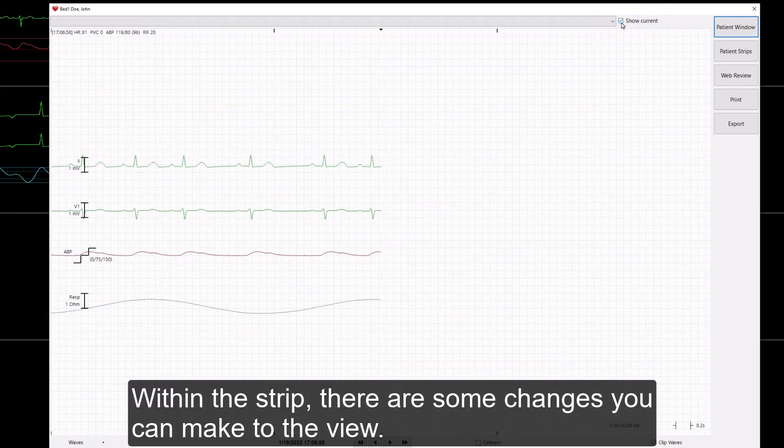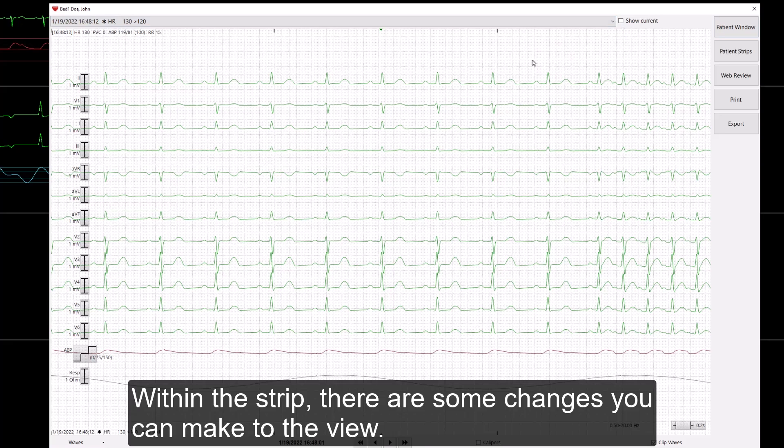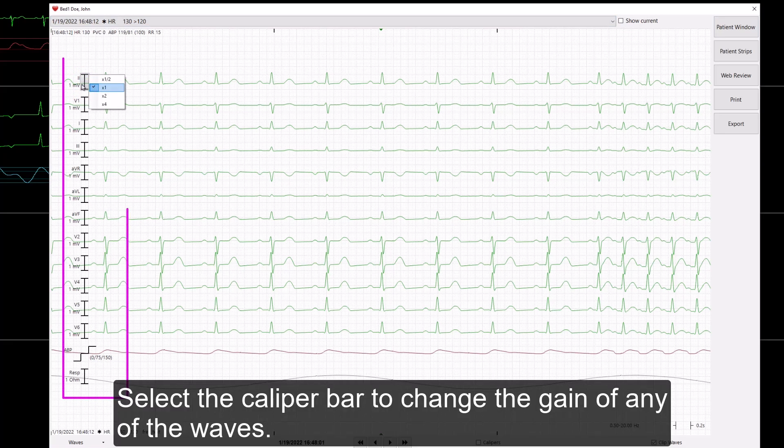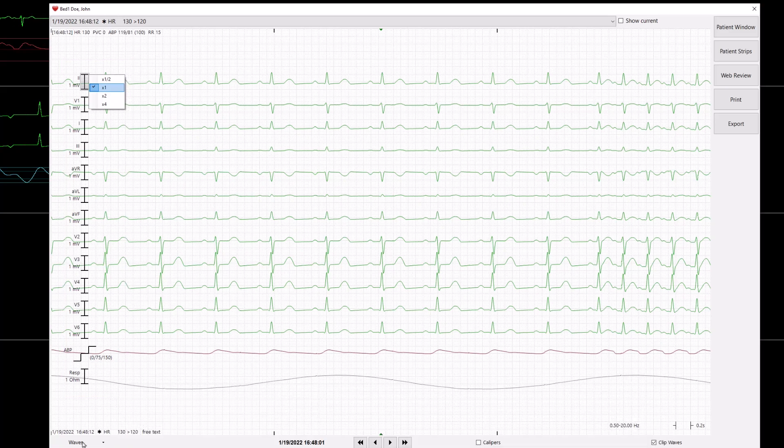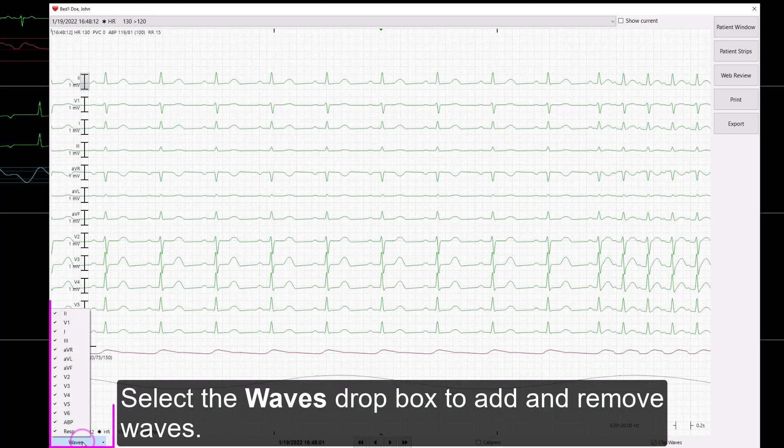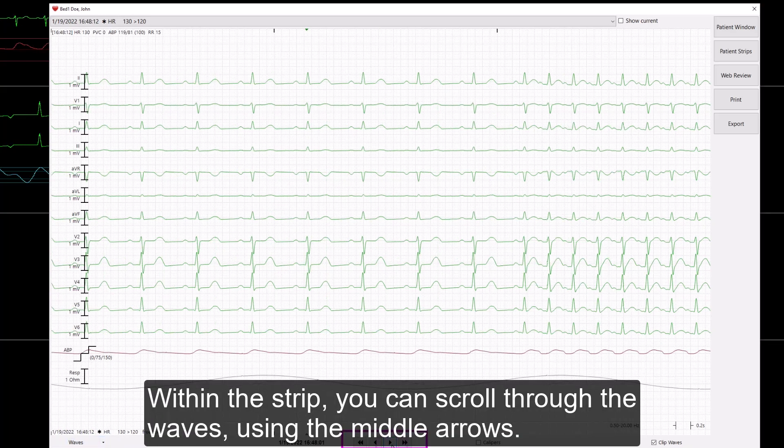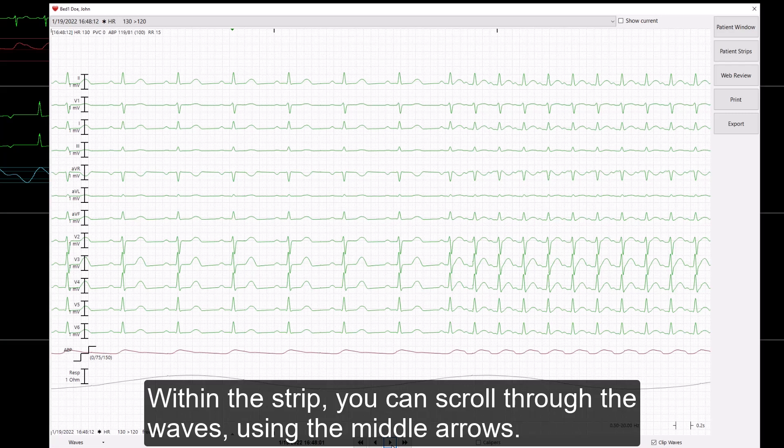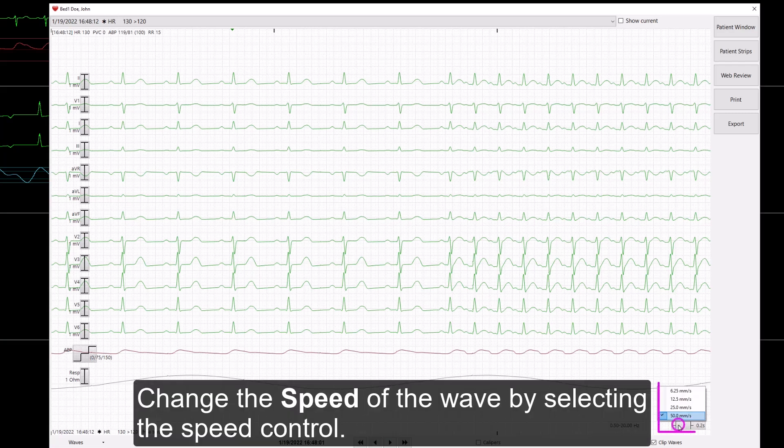Within the strip, there are some changes you can make to the view. Select the caliper bar to change the gain of any of the waves. Select the Waves drop-box to add and remove waves. Within the strip, you can scroll through the waves using the middle arrows. Change the speed of the wave by selecting the Speed Control.